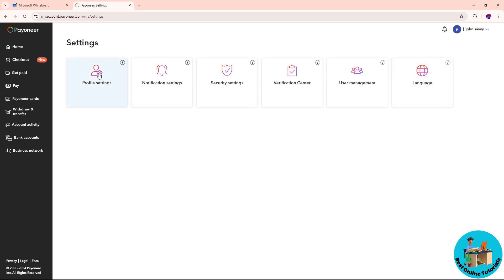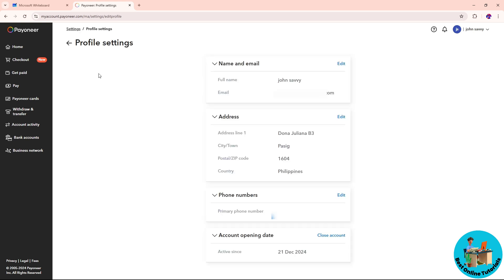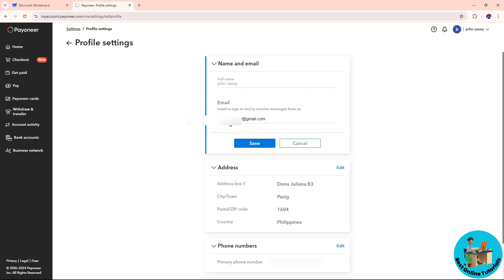Click on Profile Settings — it's the first option on the left. You should be able to see your name and email. Click on Edit, then go ahead and change your email. Once you have changed it, click on Save.